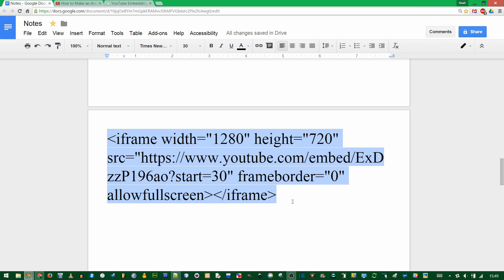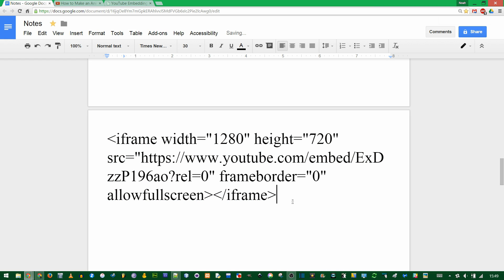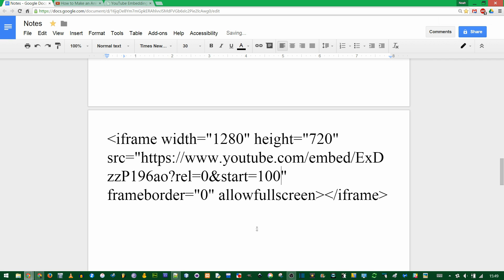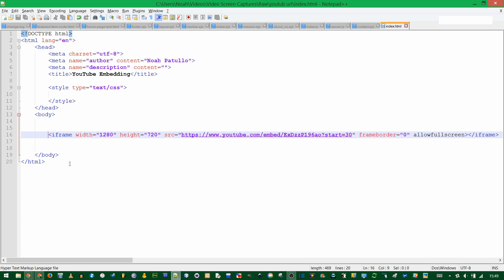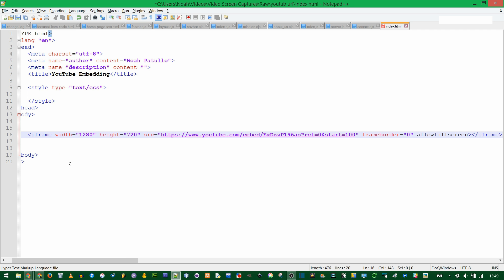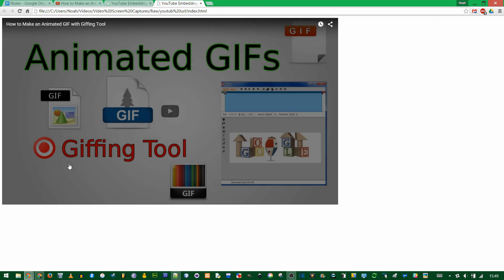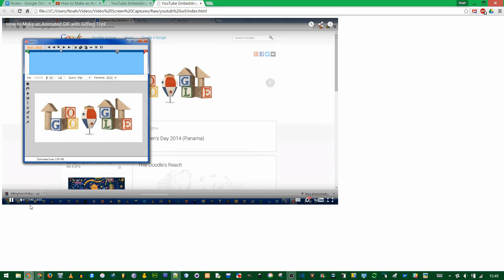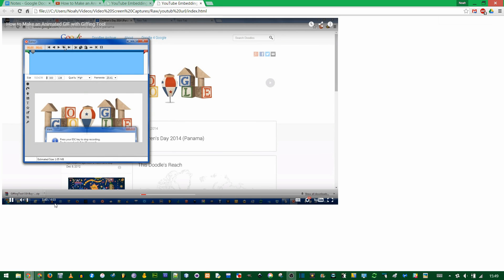Now if I get this new code and overwrite the old one, if we wanted to make the start time, since rel is already a PHP variable in the URL, any further variables have to be preceded by the ampersand, so &start=100 for 100 seconds. Now if I overwrite our previous code in the HTML and run it again, you see it's starting at 1 minute and 40 seconds, that's 100 seconds.